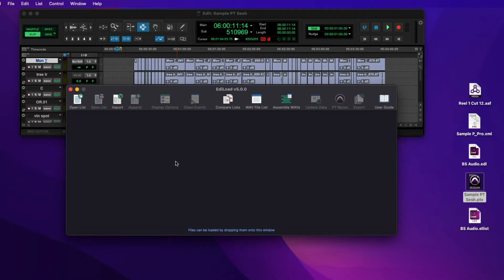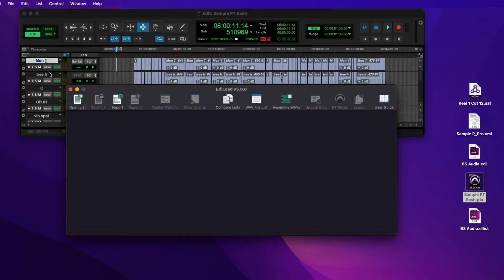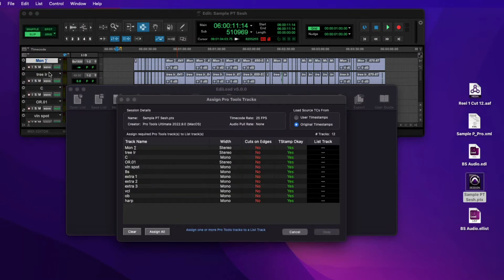If the session you want to import is already open in Pro Tools, simply select File, Get Data from Pro Tools to save locating the session file. Just make sure you save any changes made in Pro Tools before importing.